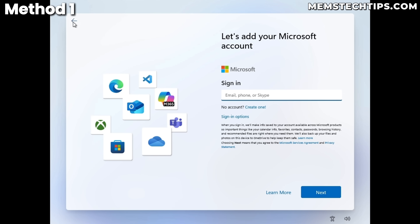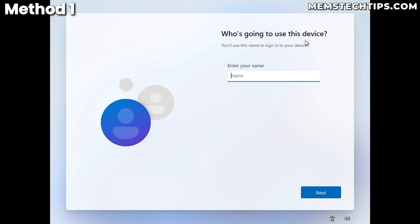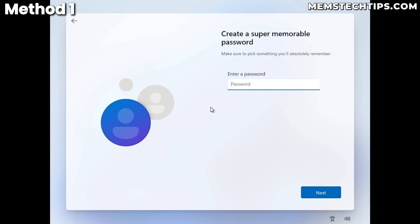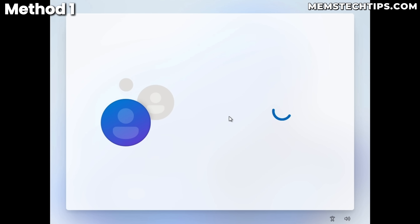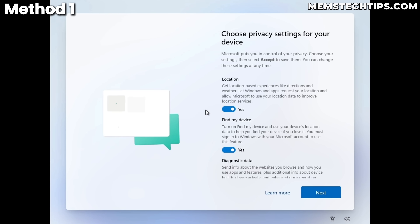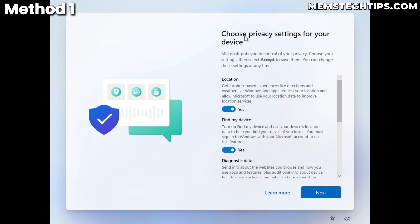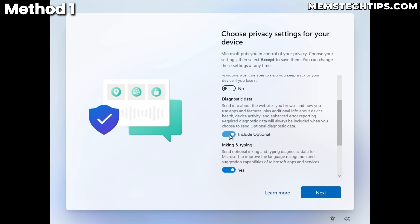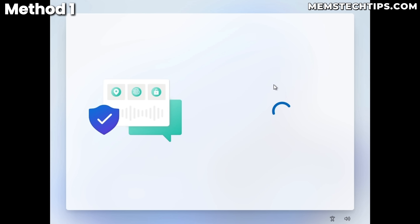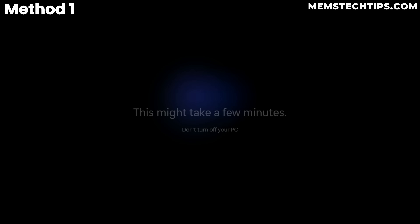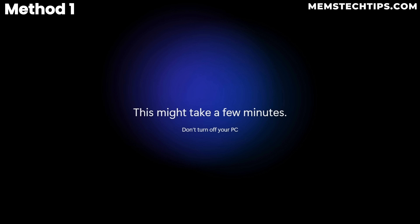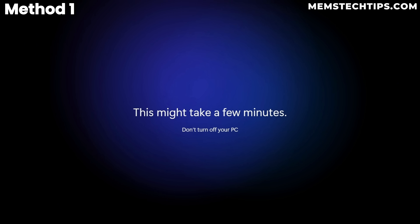Press Back, and you'll get 'Who's going to use this device?' Enter a username, click Next, skip the password by clicking Next again, and continue with the Windows onboarding experience. Choose your privacy settings, uncheck the options you don't want, click Accept, and it loads into the local account just created. The BypassNRO registry key still works on this new dev channel build.